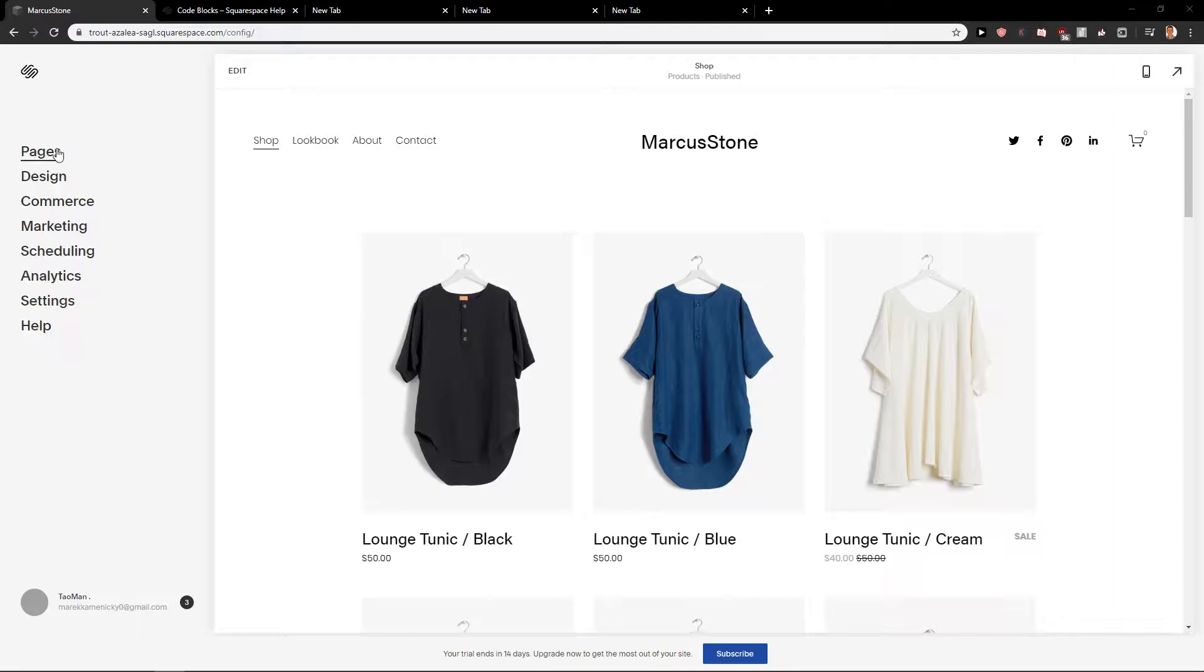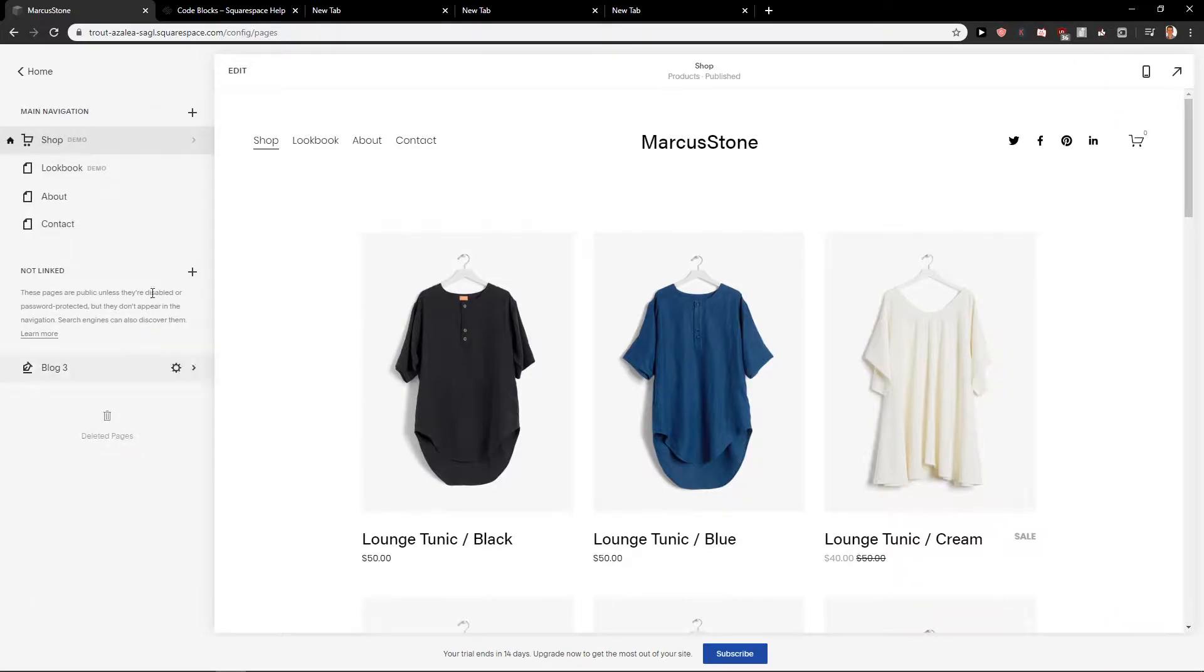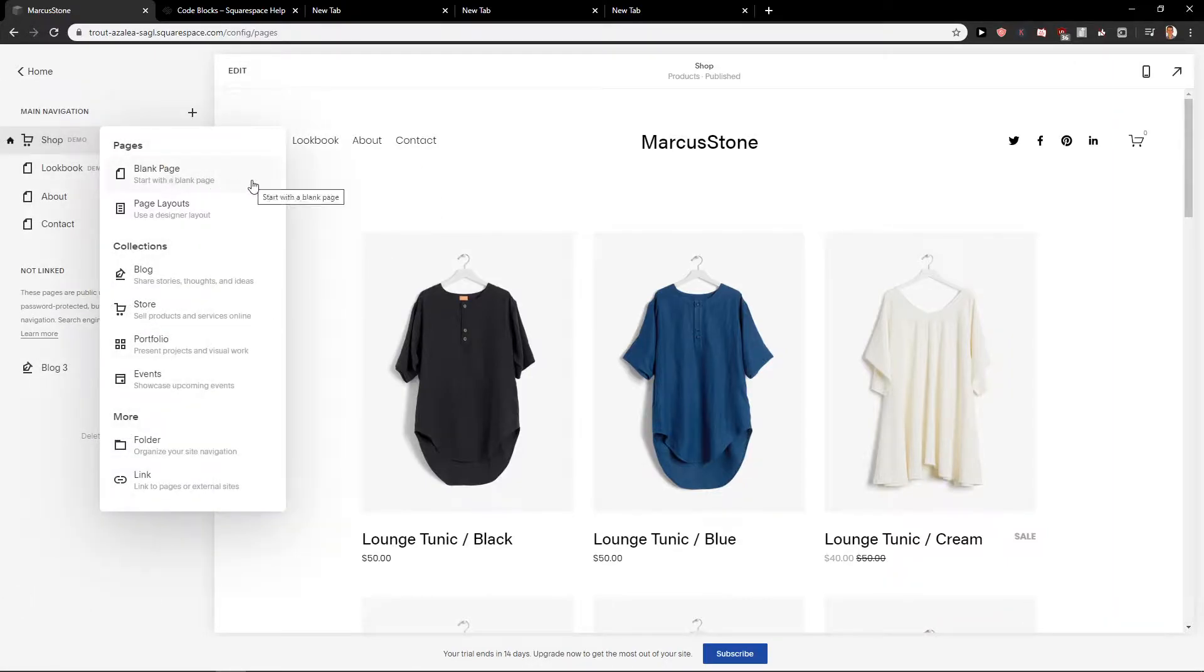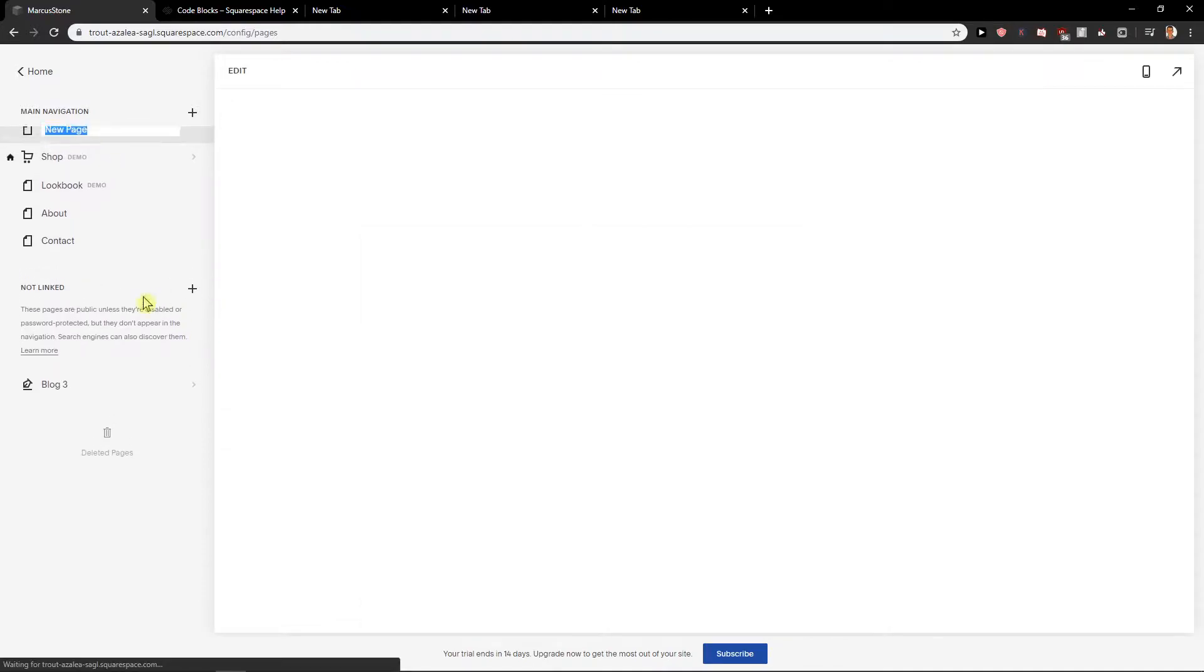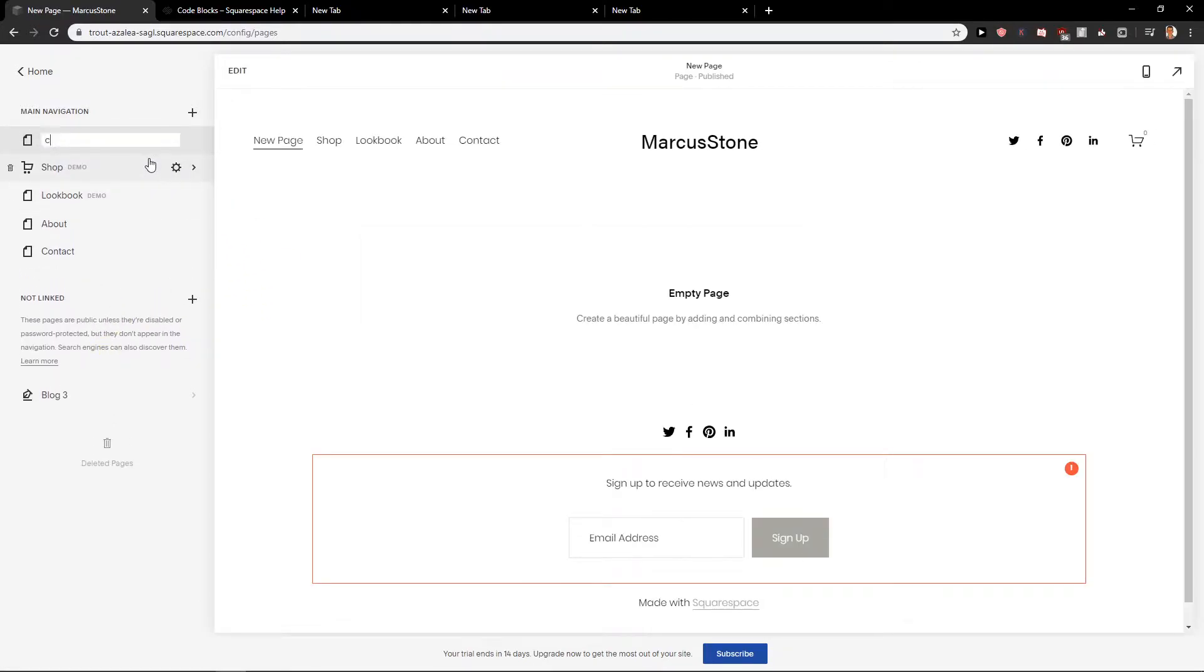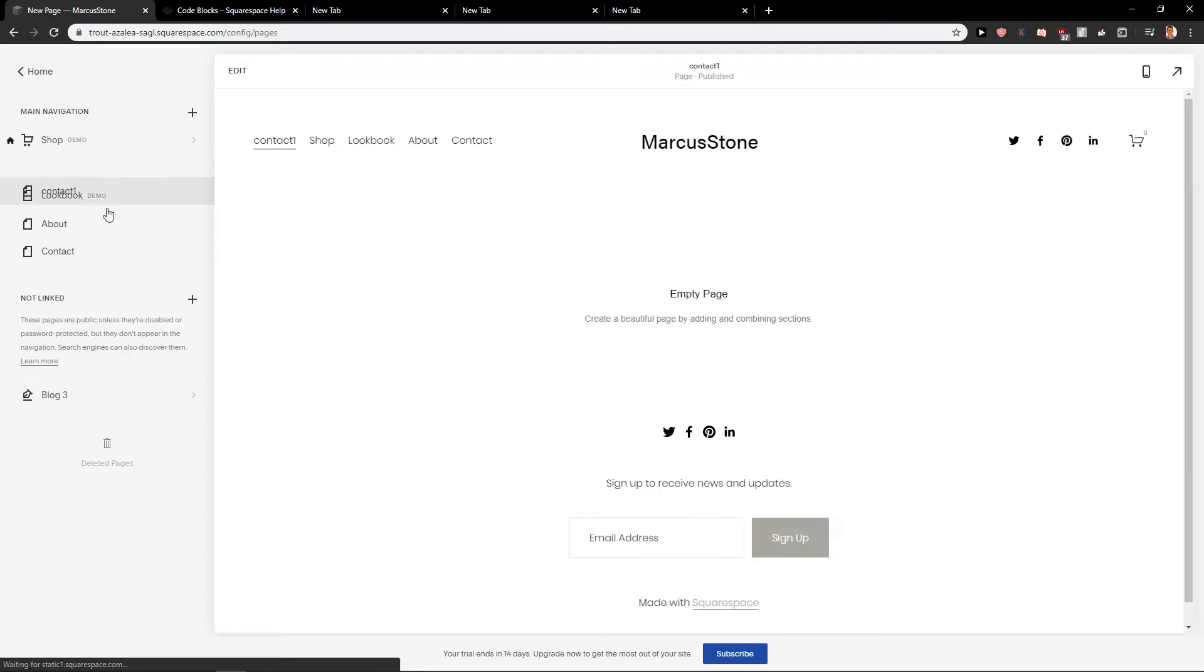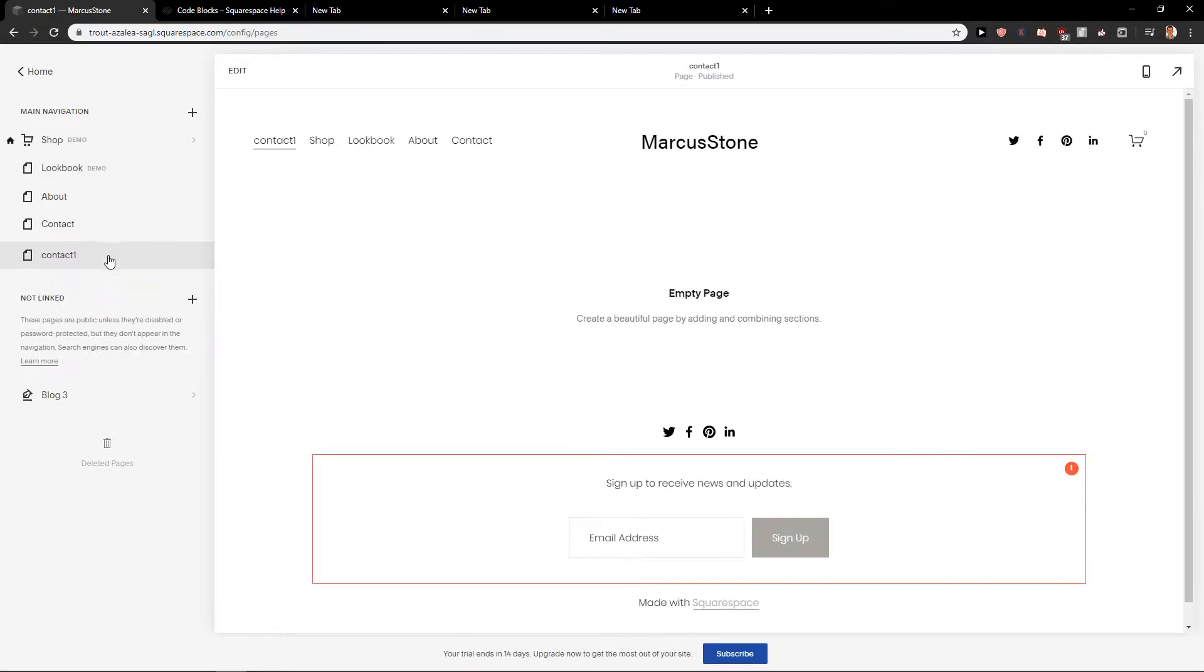First what you want to do is click here on pages and let's create a page. Let's go with a blank page. Okay, and let's name it contact even though I have contact already, but I'm going to name it.